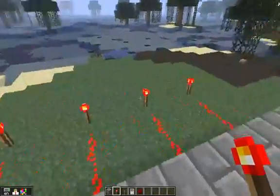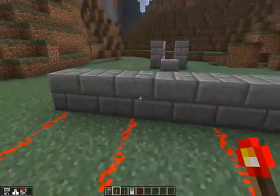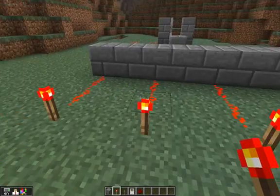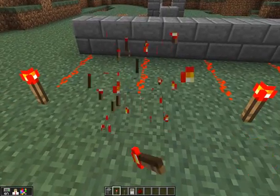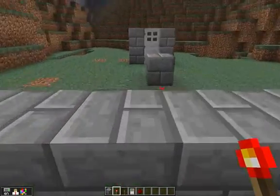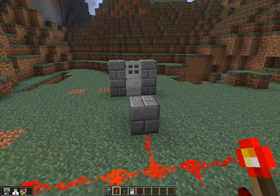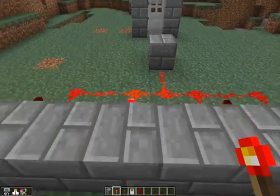So that door will be open only when all four torches are lit up. If one of those torches gets turned off, that door will be shut.